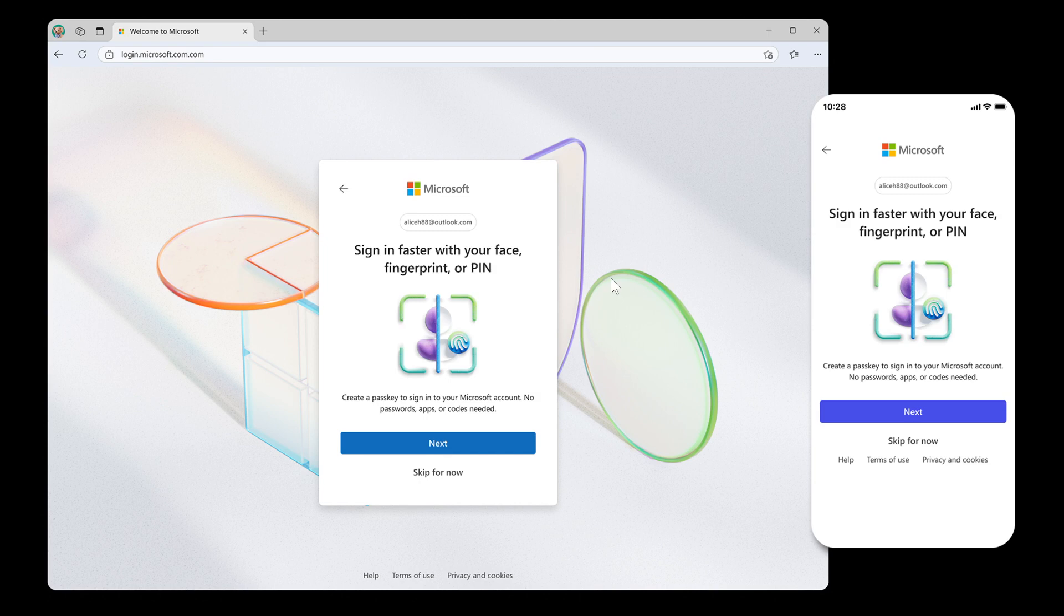So what do you guys think? Do you prefer passwords, or do you prefer passkeys? Be interested to know your thoughts. So thanks for watching, and I'll see you in the next one.